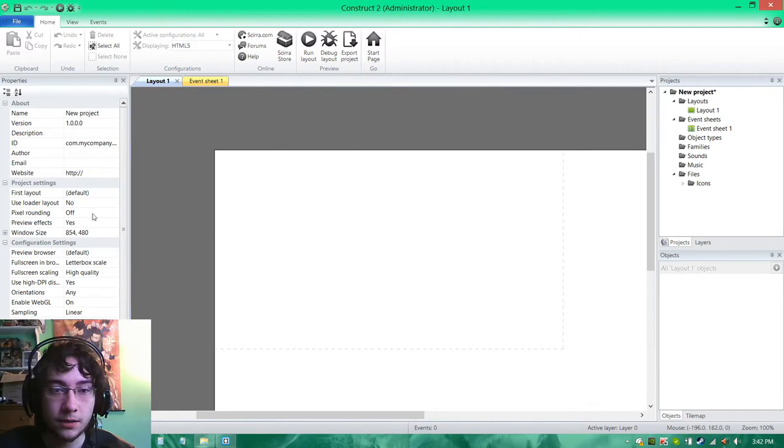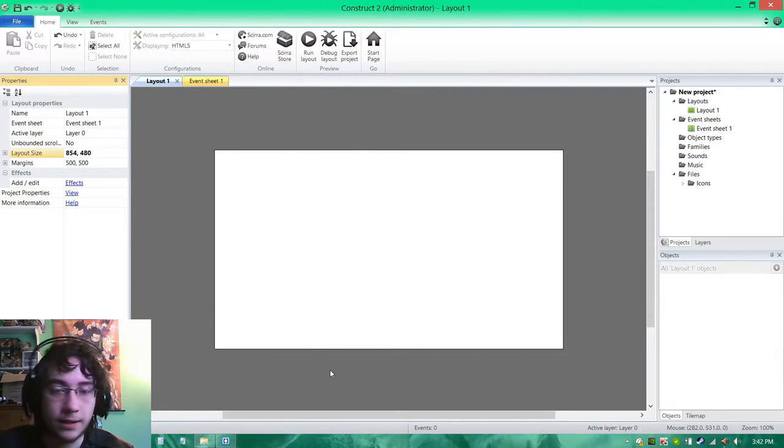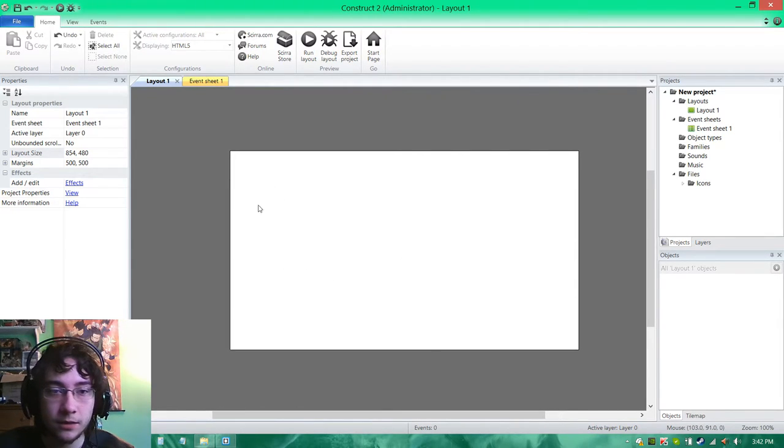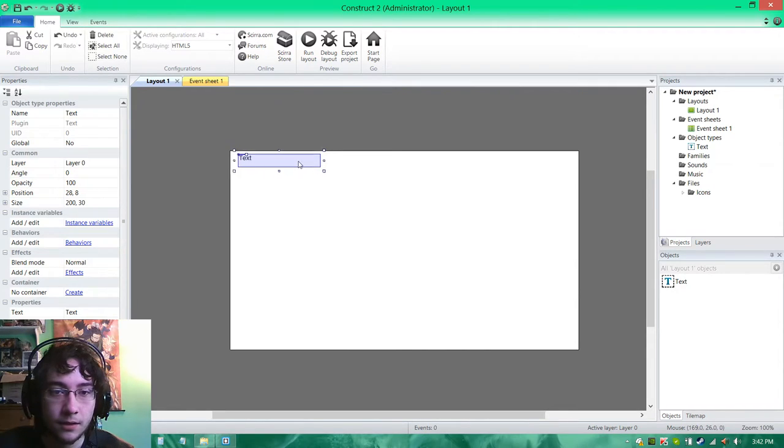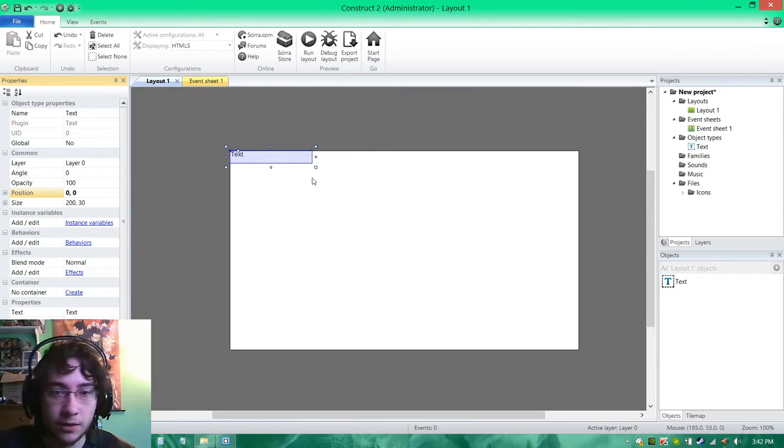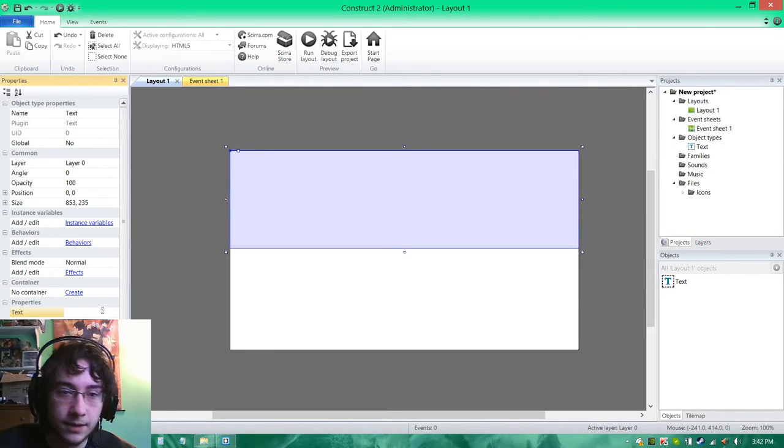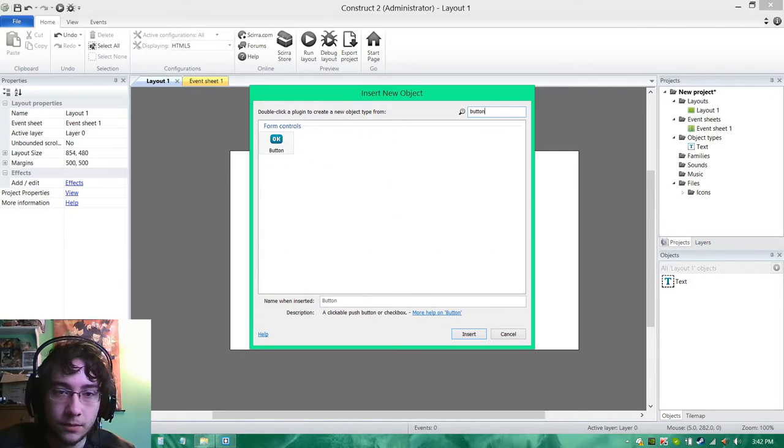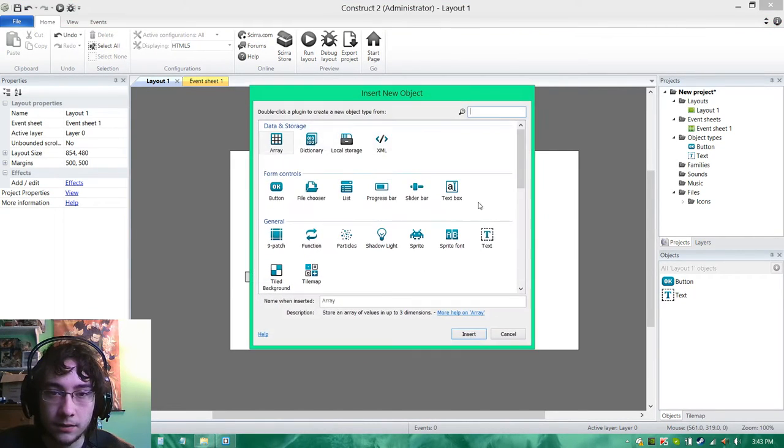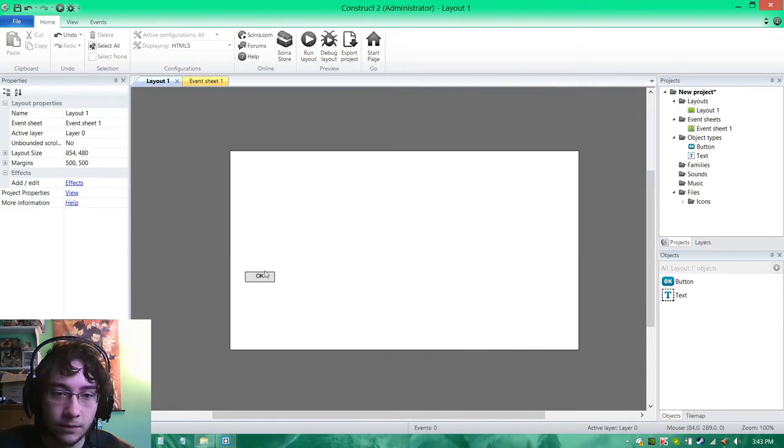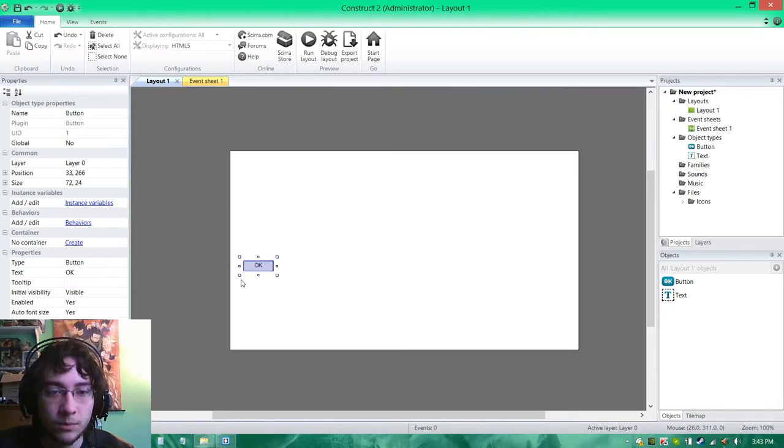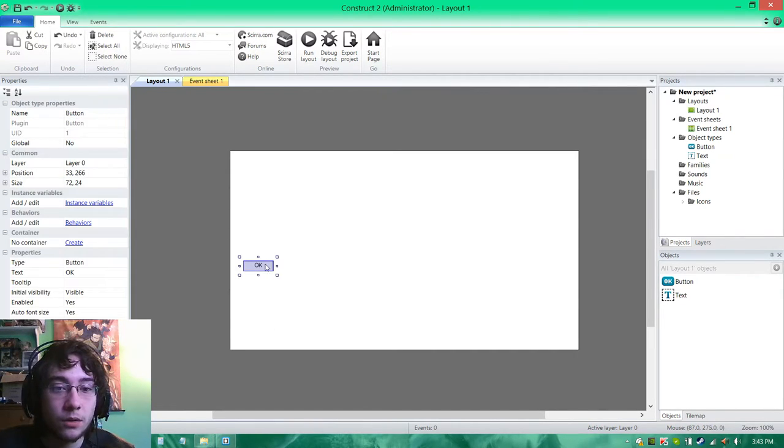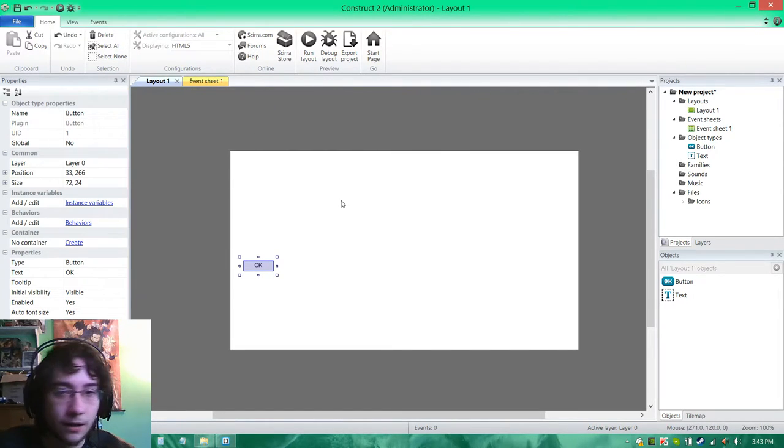Once we've got all of this in our JS file, we're going to go over to Construct2. Now we need to start making a project that's actually going to be able to connect. We're going to create a little empty project. We're going to insert a text object so we can record what the responses from our server are. Then we're going to create a little button that we can connect with.